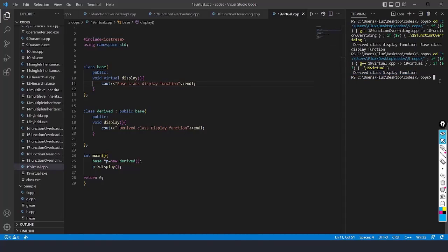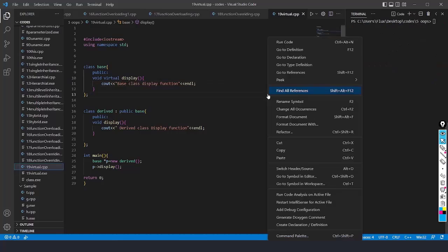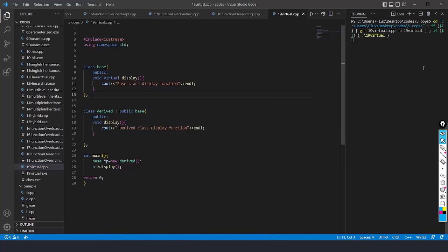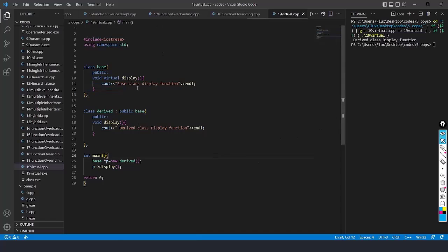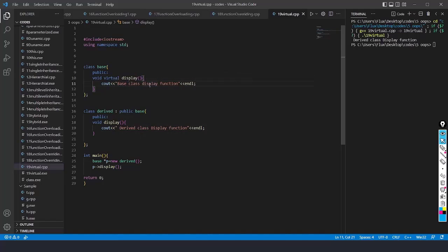I will clear the terminal and run the code again. After running the code, you can see that the derived class display function is getting printed. This virtual display function is also getting inherited here. So this is what virtual function is — we use the keyword virtual to make virtual functions, and it gets printed this way.